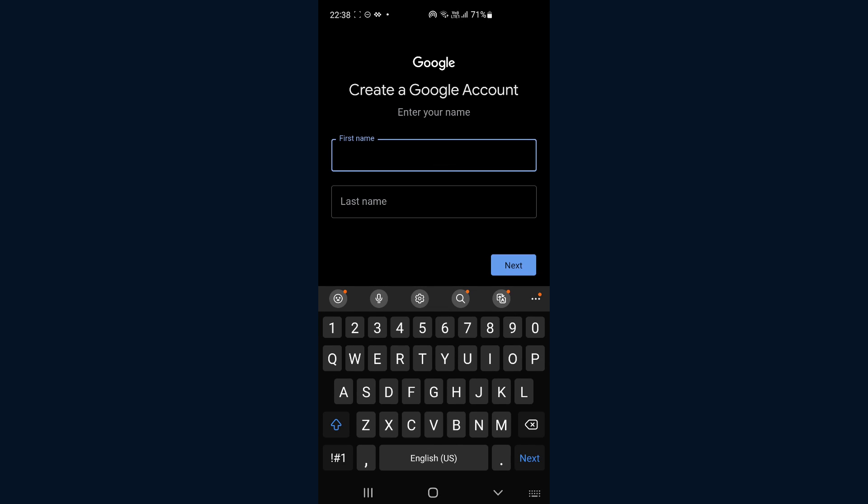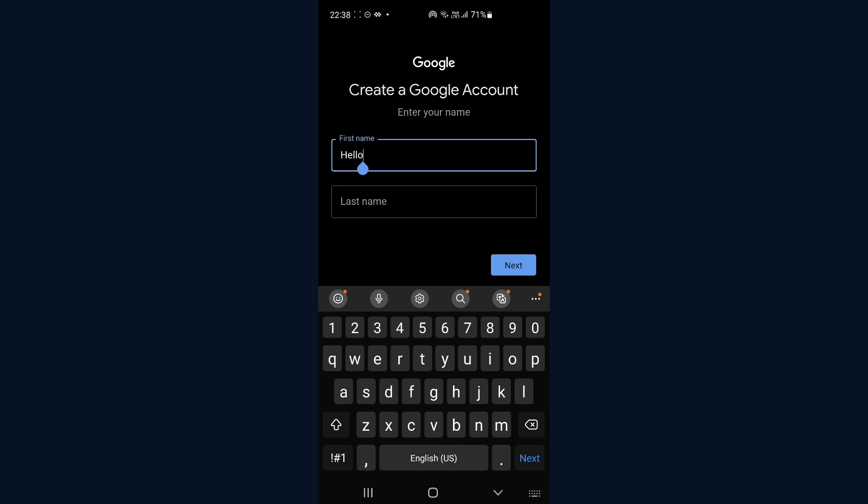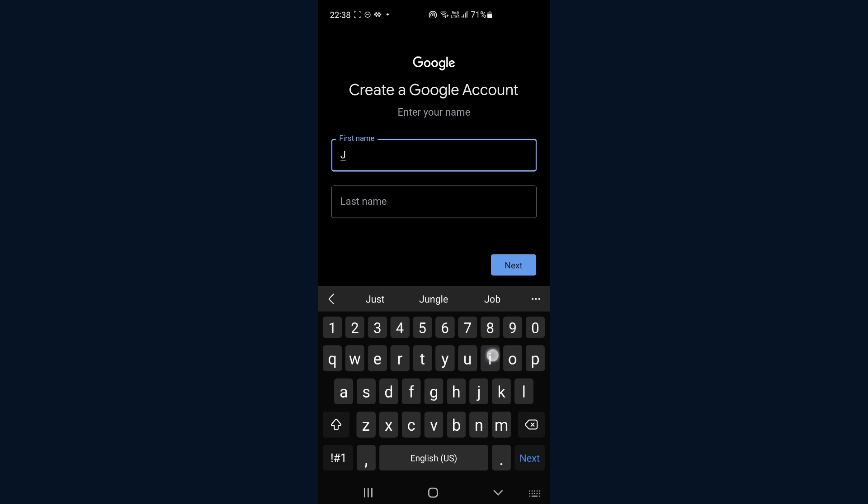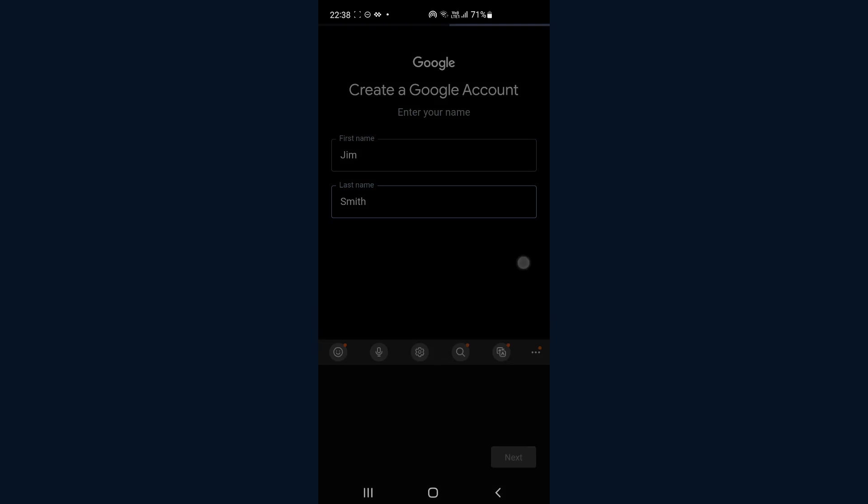And then you just enter your name. Or you know, typical name John Smith. Why not. So, John, Jim Smith. Okay, next.